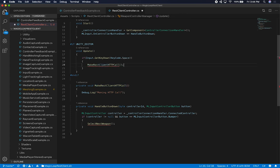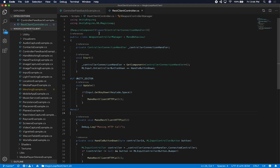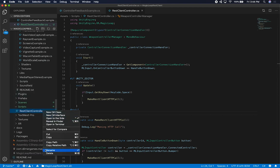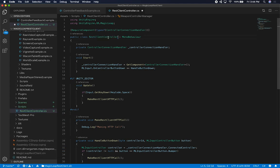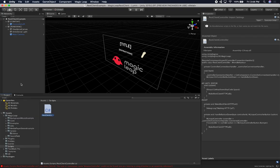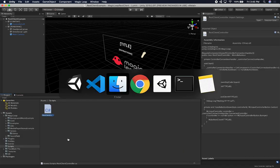I want to call it from both the keyboard binding and from the controller — specifically when we hit the bumper button. I'll rename the class to match, and then let's go back into Unity to make sure we don't get any errors. If we don't, I'm going to go to GitHub and pull the other code we're going to need.